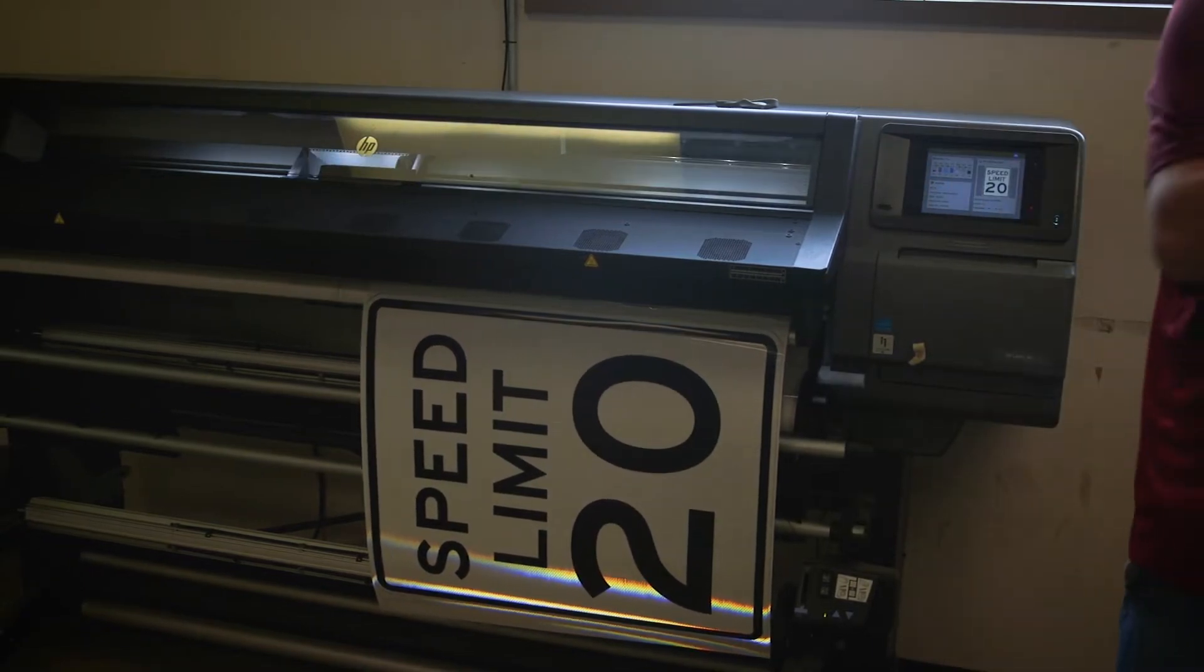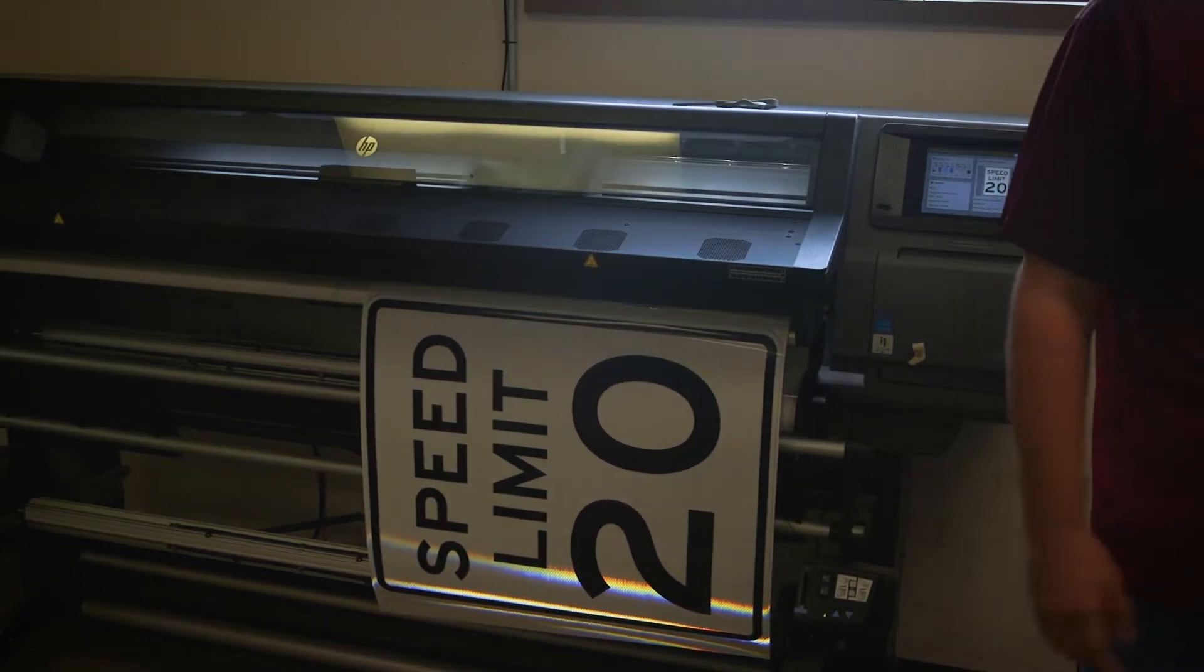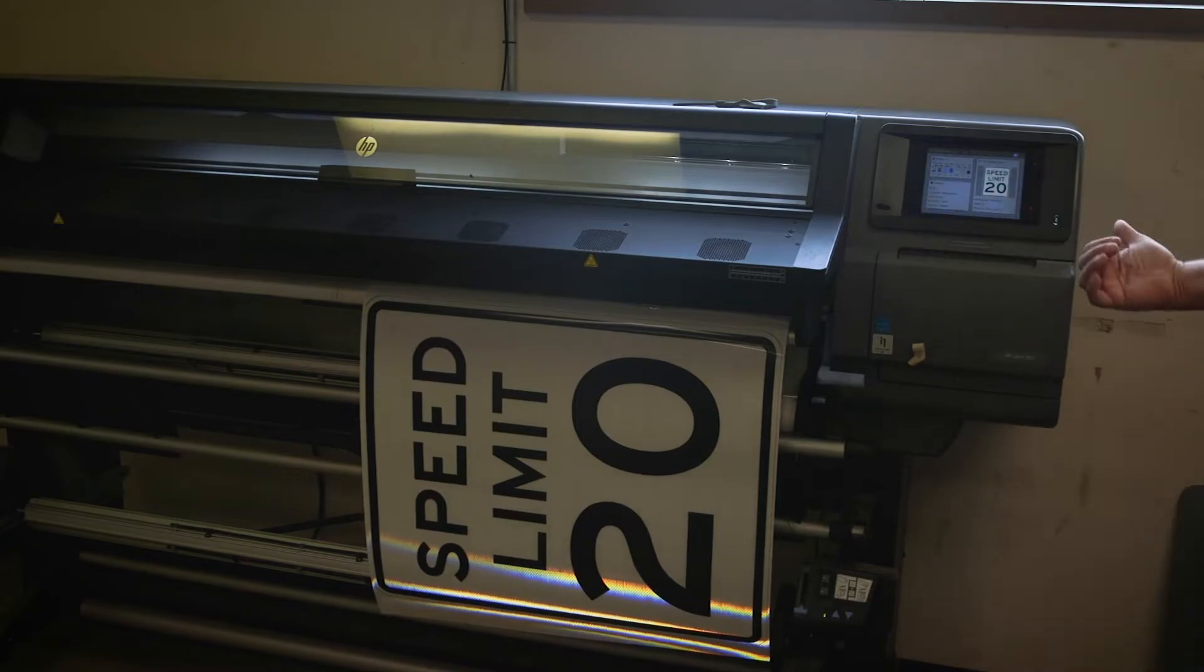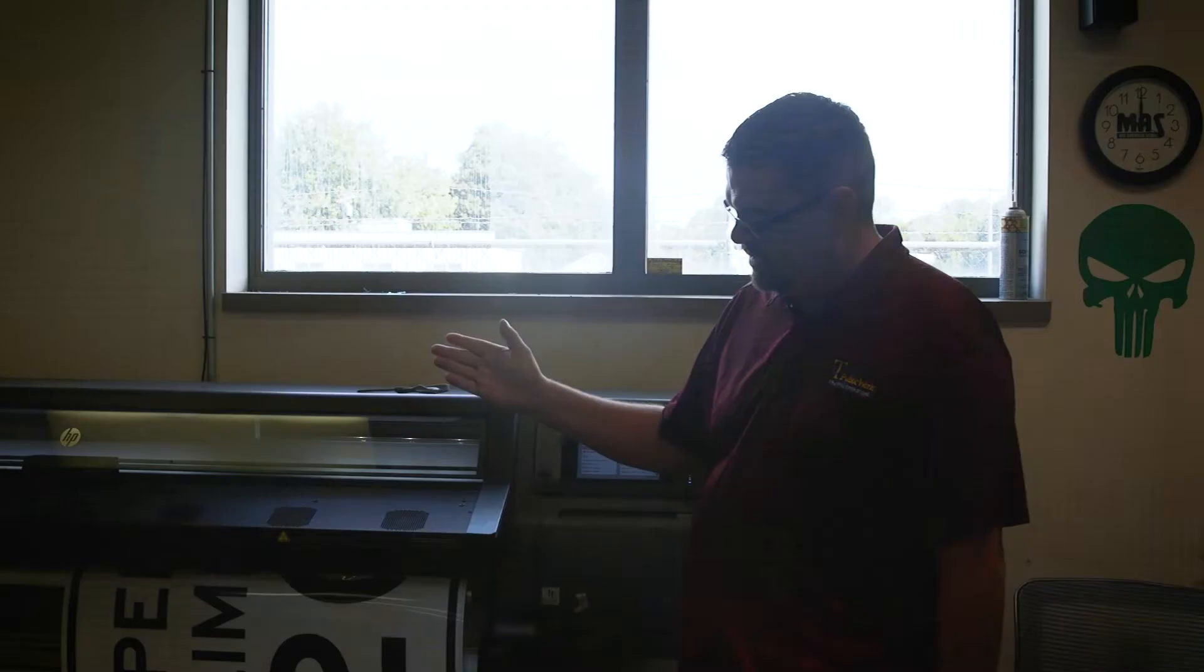It runs through this dryer. It's running about 196 degrees right now. And it'll cure that ink onto the sign and then we transfer it over to a metal sign blank.